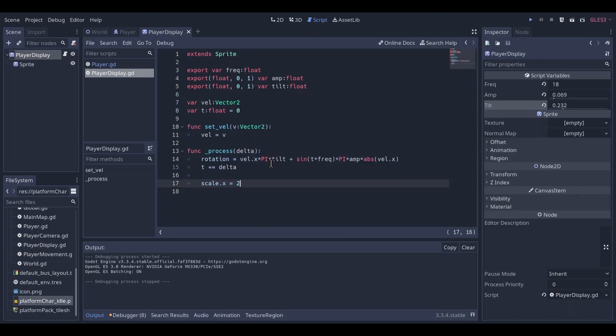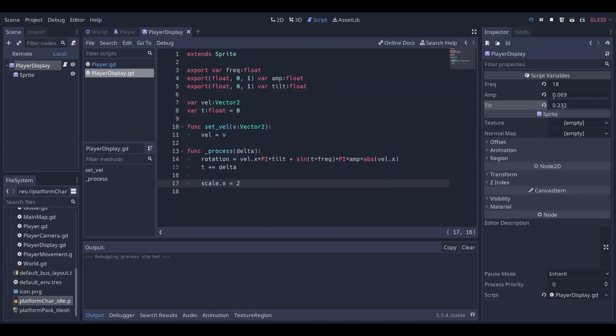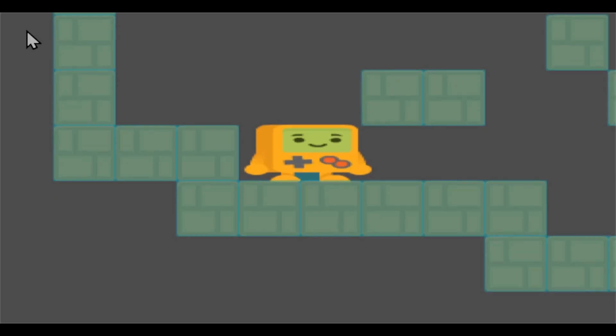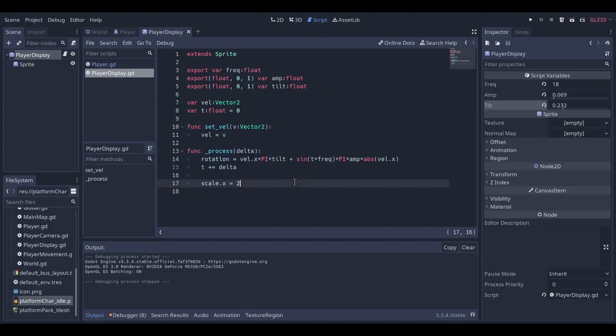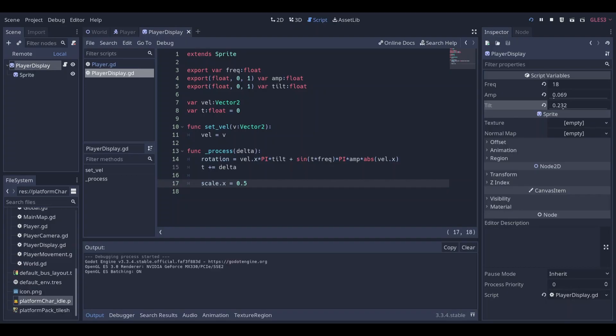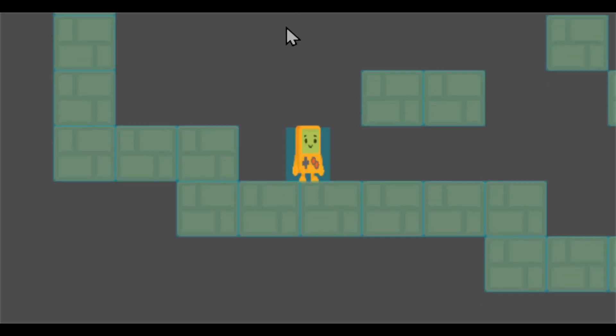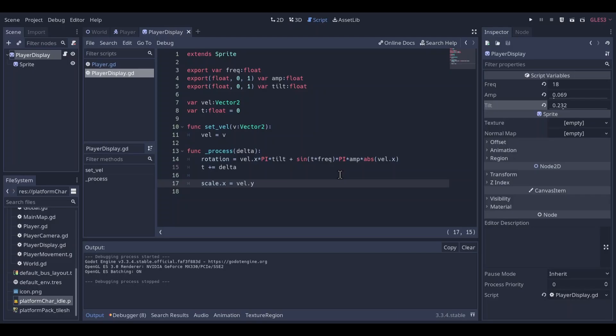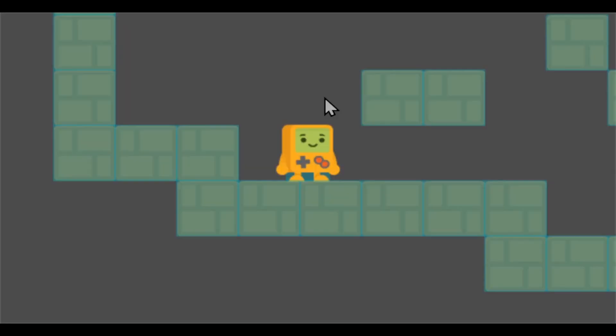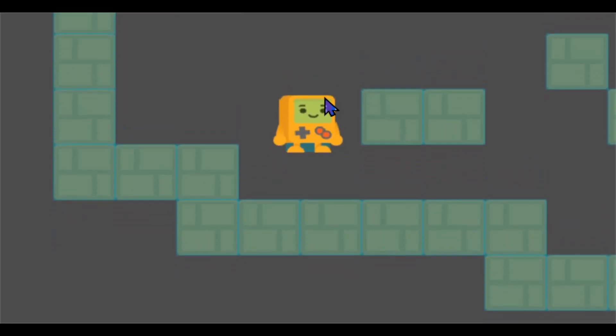When I make it two, the sprite is going to be fat. When I make it point five, the sprite is going to be thinner. When we have high velocity, it's gonna be small number, and when we are not moving, when vel y is at zero, it's gonna be a one.